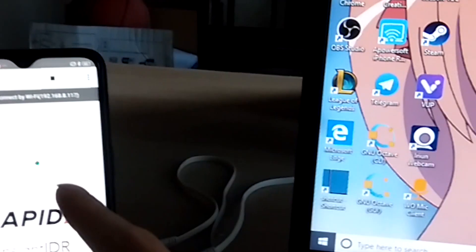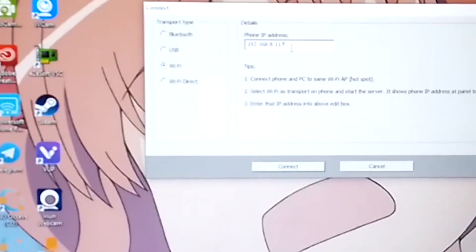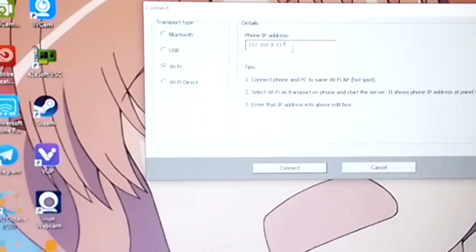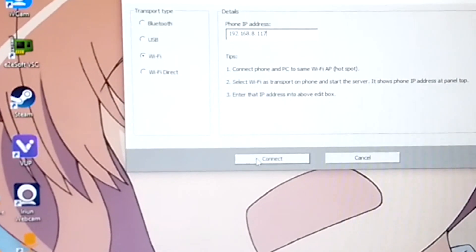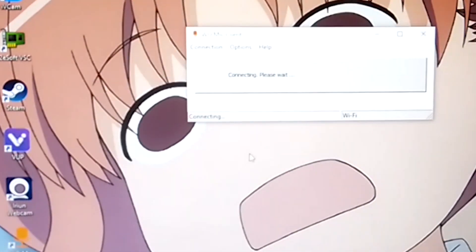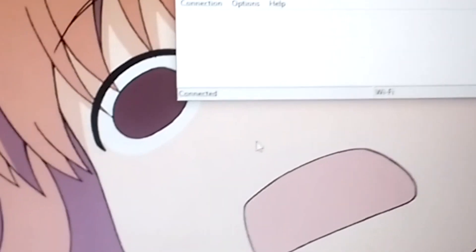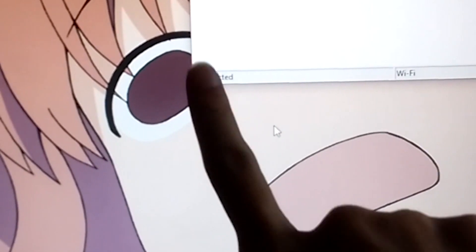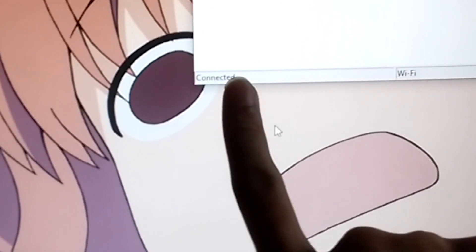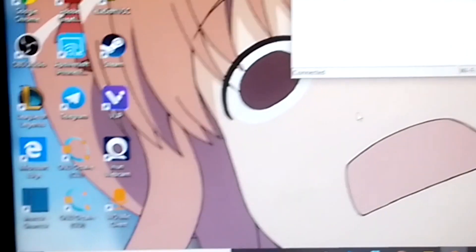After clicking play, come back here, change your IP address — something like that — and then click on connect. After it's connected, you will see "connected" right here. That means it is already connected.